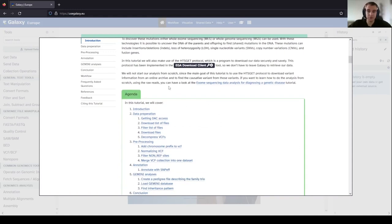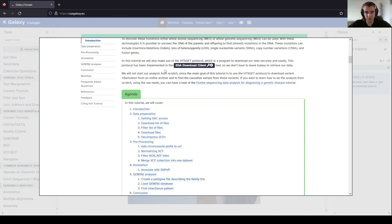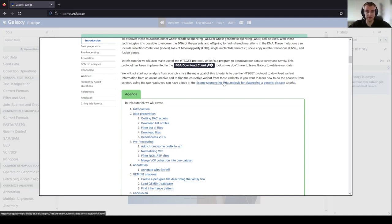In this video we will make use of the HGSCAT protocol, which is a program to download data securely and safely using the EGA download client in Galaxy. We will not start our analysis from scratch because we will be directly using the VCF files, or the variant calling files. If you want to know more about doing variant calling from the start, you can follow the link here and go to the tutorial on exome sequencing data analysis for diagnosing genetic disease.